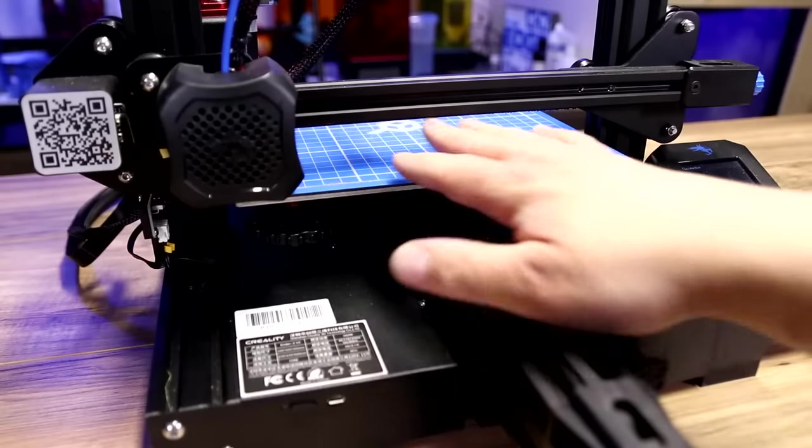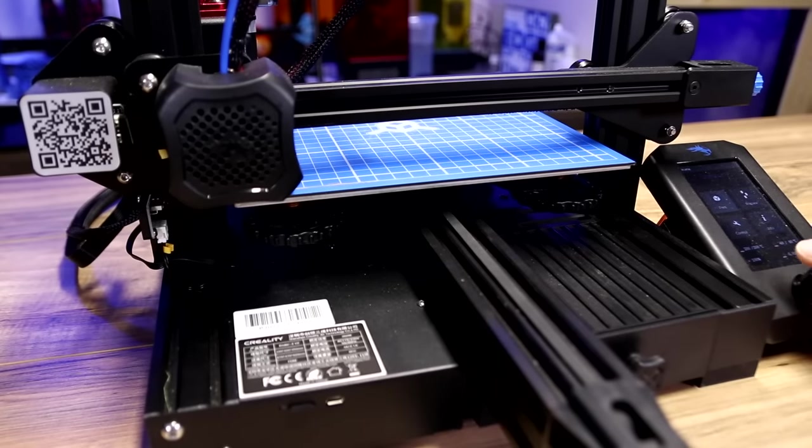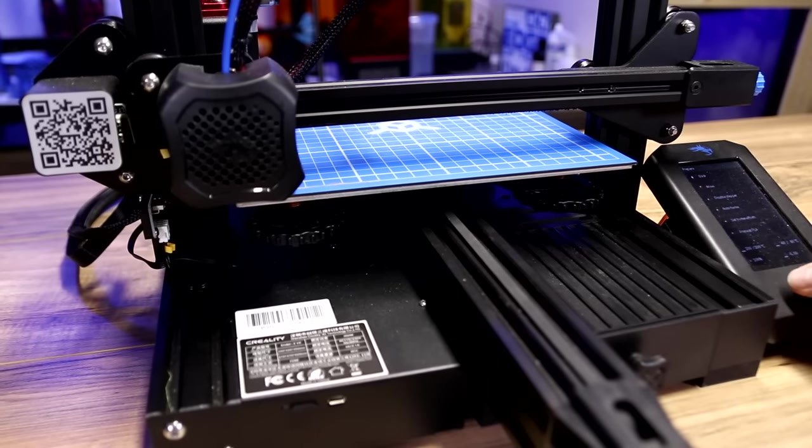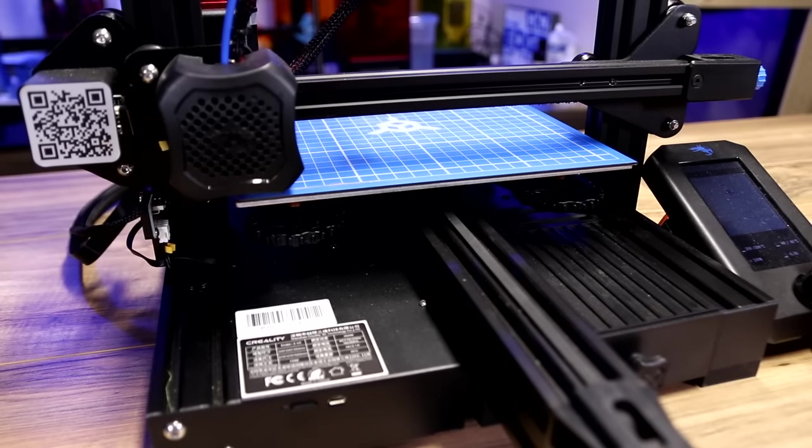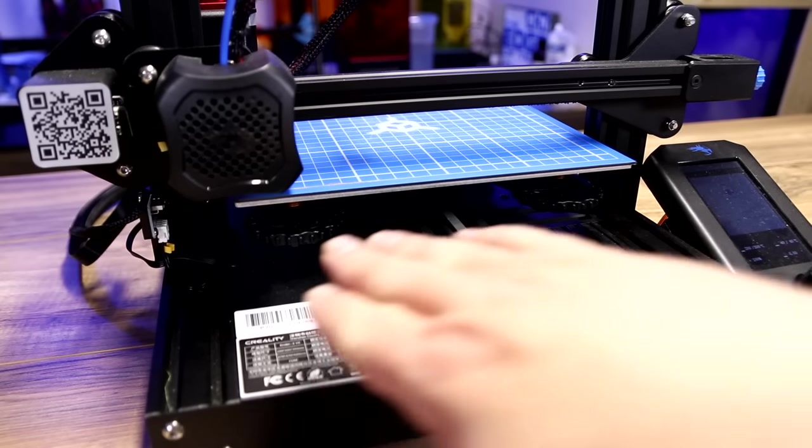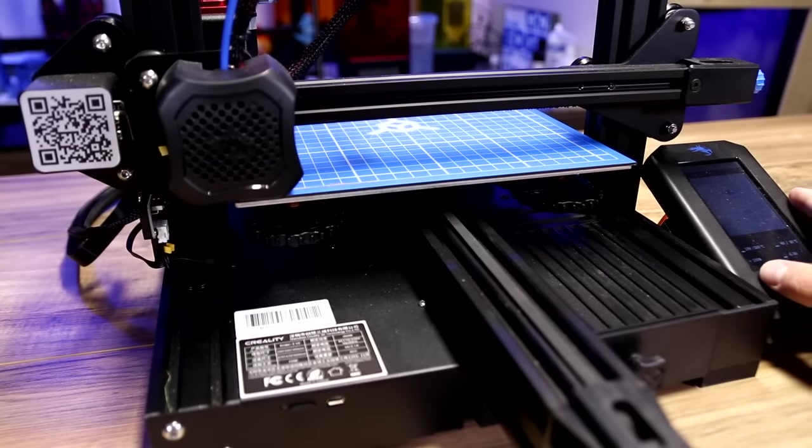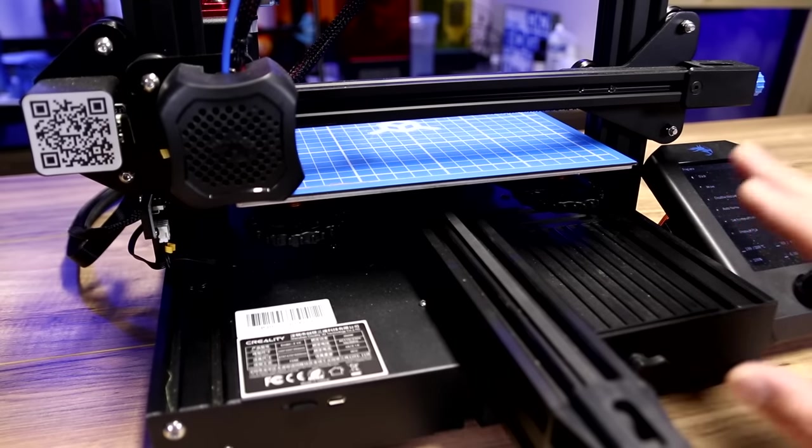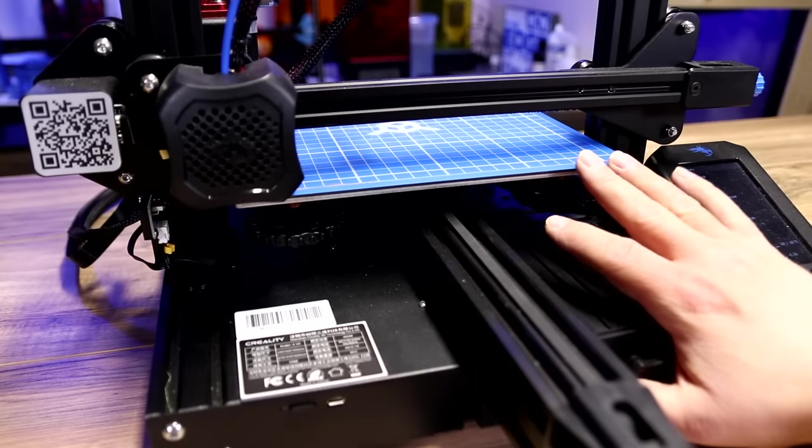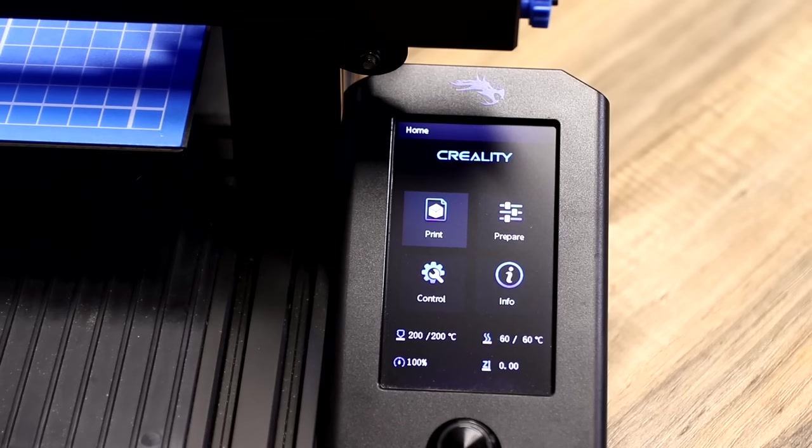So now I just did an auto home and I just wanted to make sure that we're not hitting. So I went to auto home. It did its thing. It came back and we're not hitting the bed, which is great. And from this point, you can start your first print. Your bed should be leveled. But there is something I want to show you.